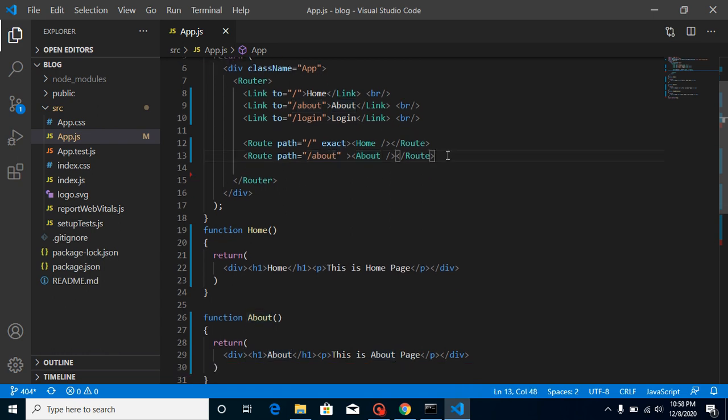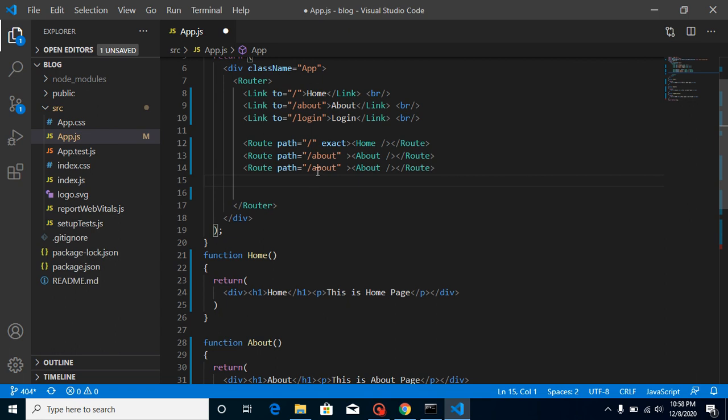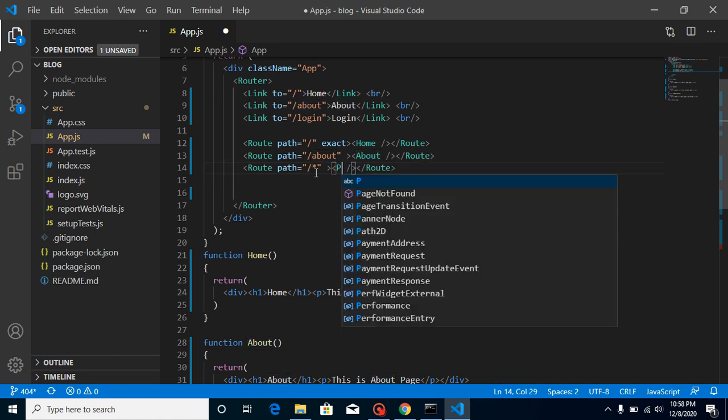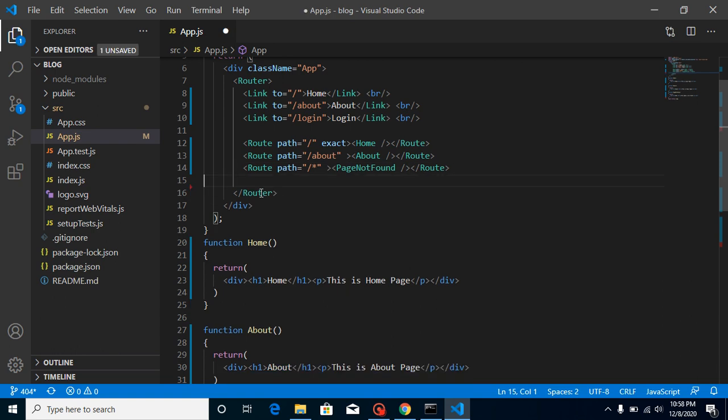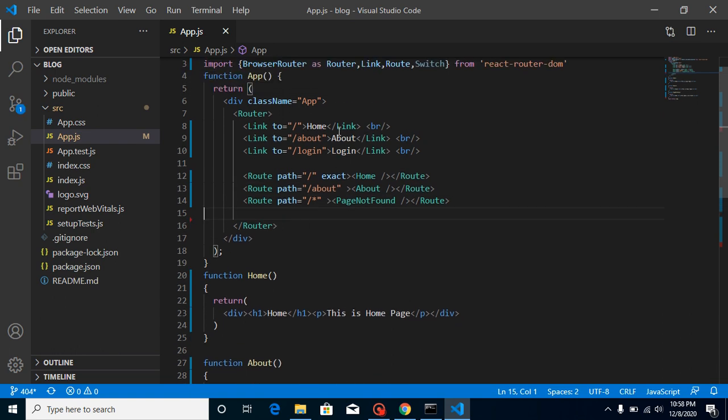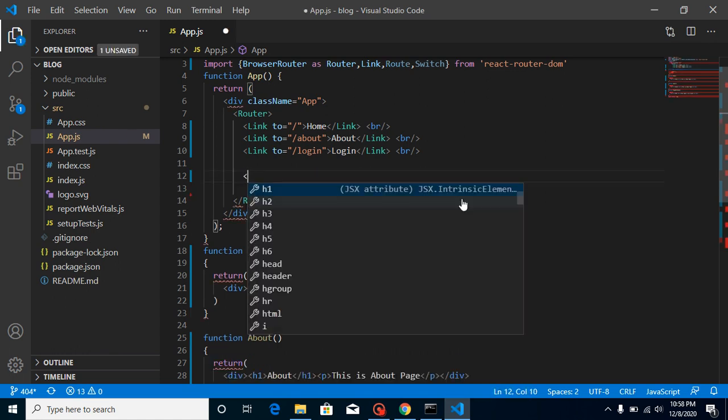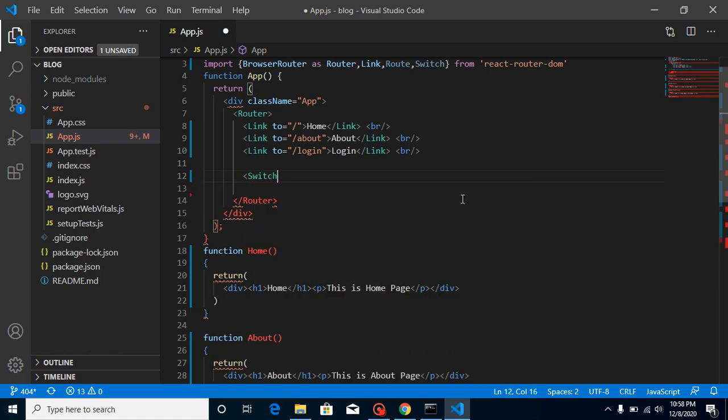And let's make one more route here. And in this route we must have to use here just a star like this and just simply put here page not found. All right, everything is great, but this is not enough. We must have to use here switches around these routes. So just put here switch.